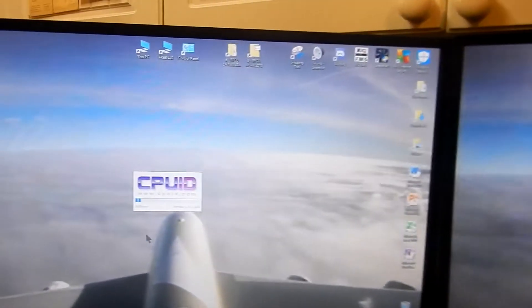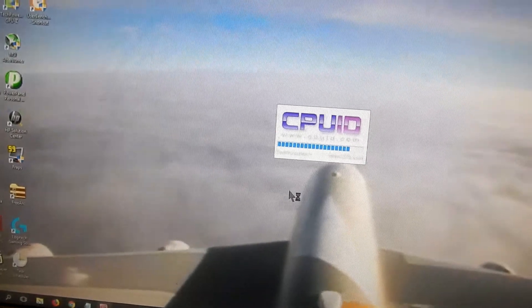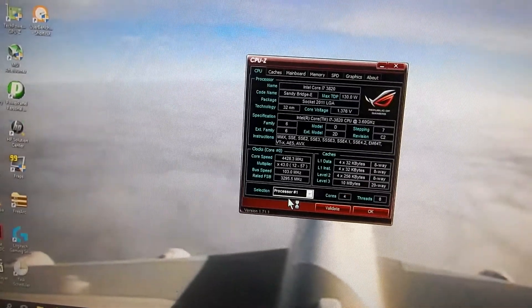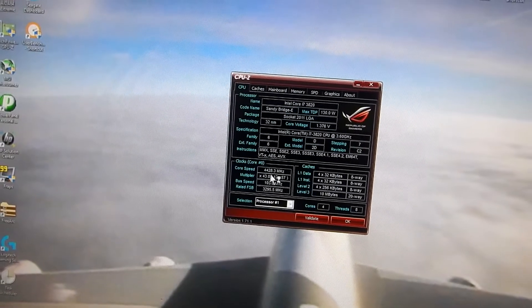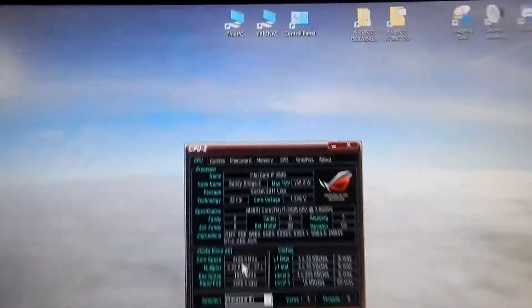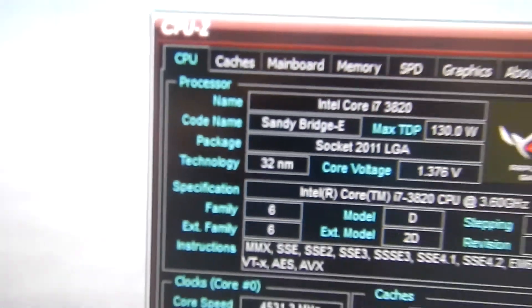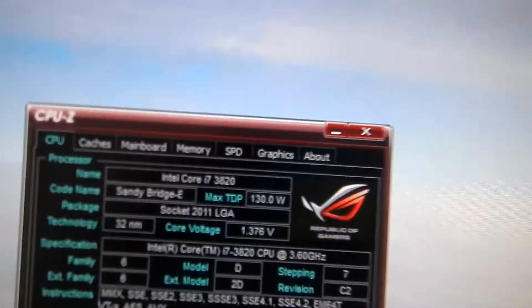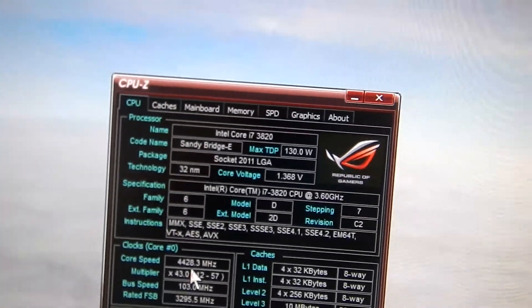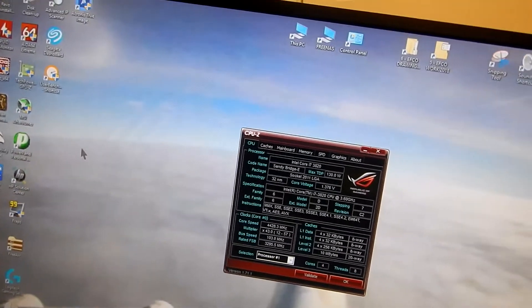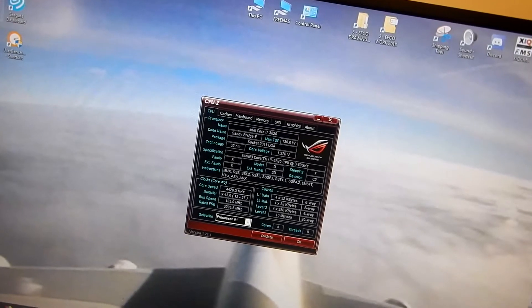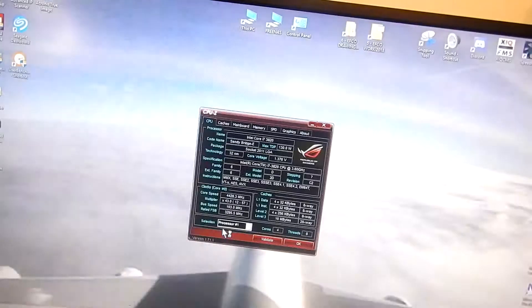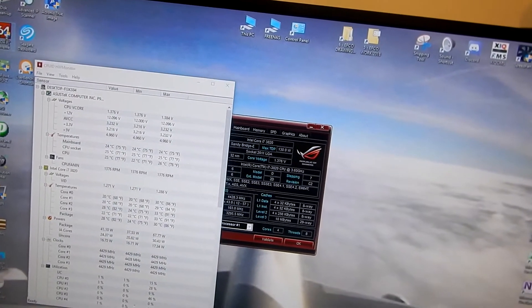Let's check CPU-Z. 4.42. 32 nanometer technology, guys. Is that old or what? 130 watt TDP. Jesus. 32 nanometer. What's it down to, 12? 10 now? Holy shit. Look at that, it started.